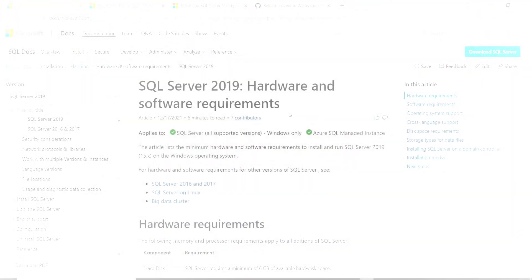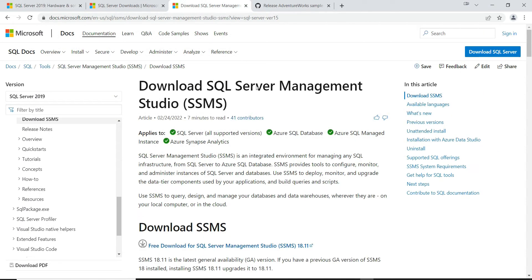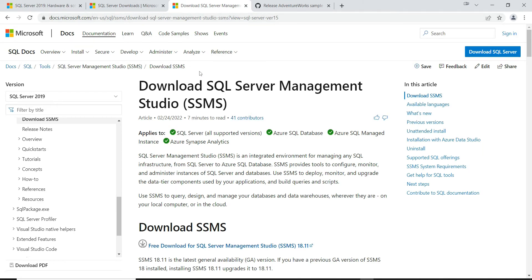In this video we are going to install SQL Server 2019 and SQL Server Management Studio. After the two installations, we will do a database restore.